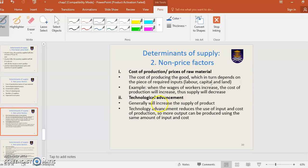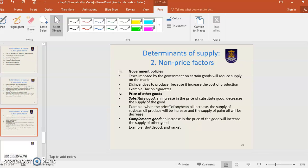Technological advancement will generally increase the supply of a product. With better technology, the supply of products will increase. Technology and advancement reduce the use of inputs and cost of production, so more output can be produced using the same amount of inputs. Supply of goods will increase with technological advancement.